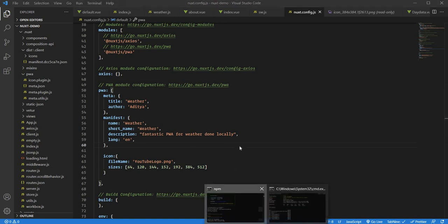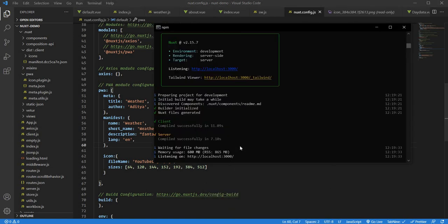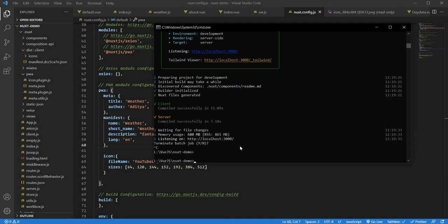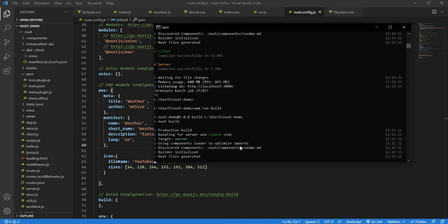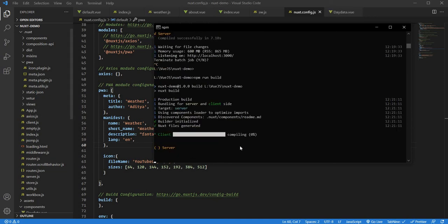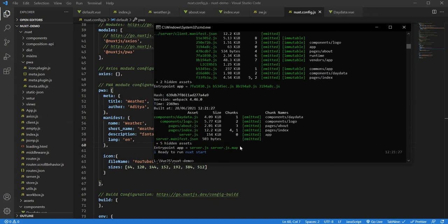What I'll do now is stop this dev server. To make the PWA work, you need to first build the files then start with the production server. I'll close this and say npm run build. It will take a bit of time to build. I'll skip this part and continue forward. All right.